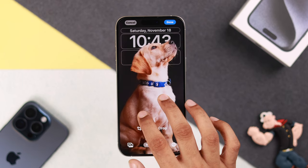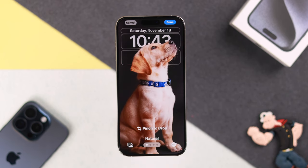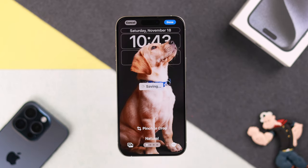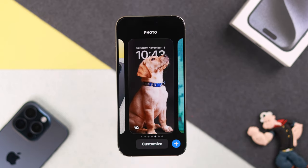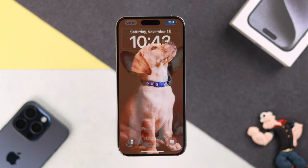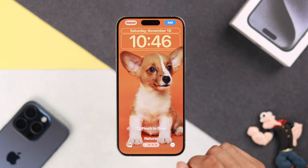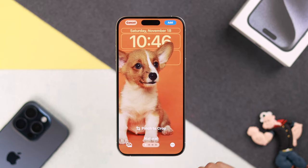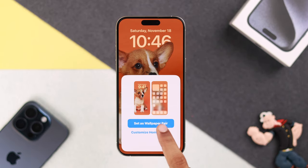As you can see, the time and widgets have gone to the background. When you're done, just tap Done and it will be saved. With this similar type of photos, you can add depth effect to any of them.